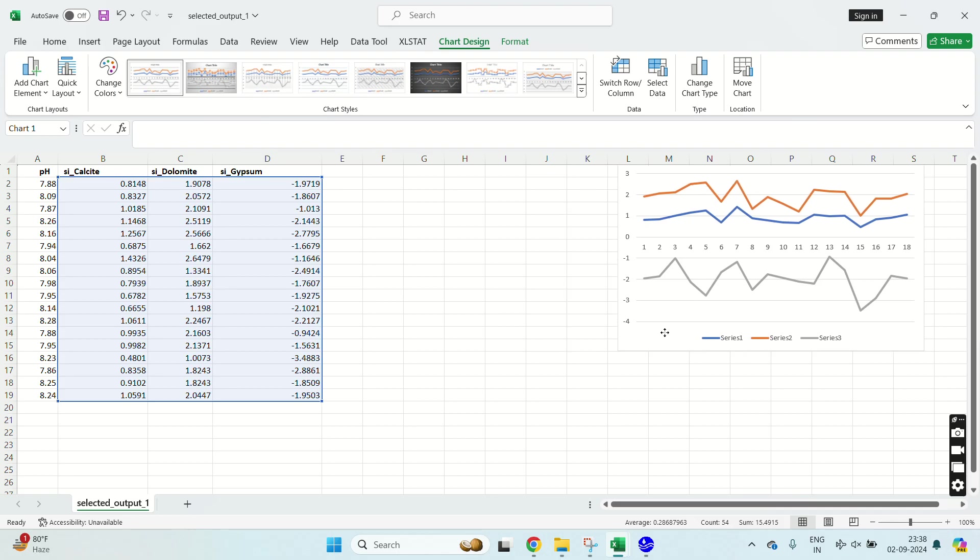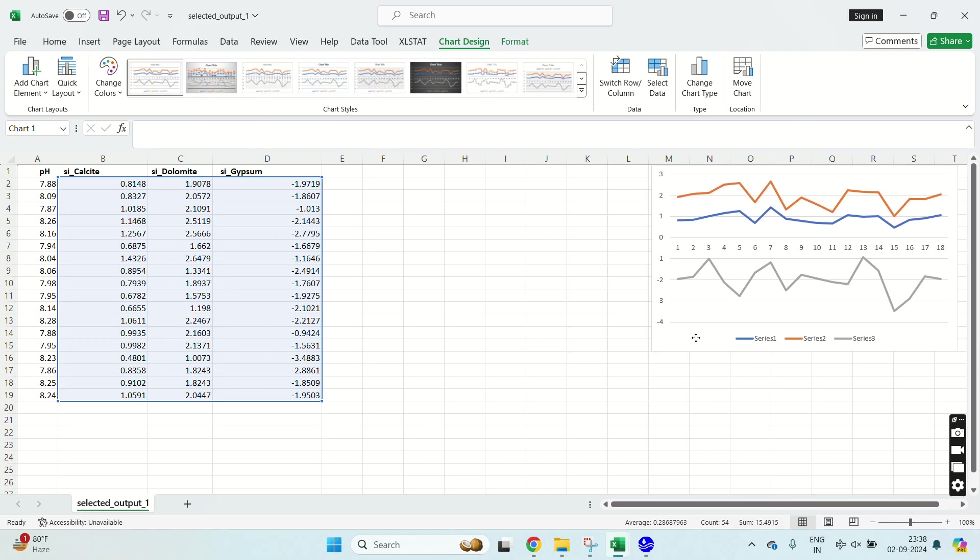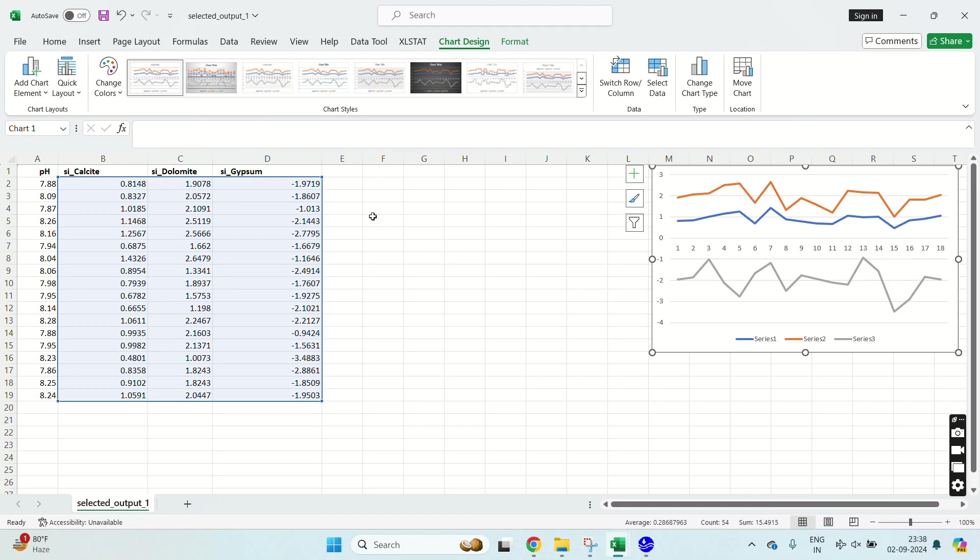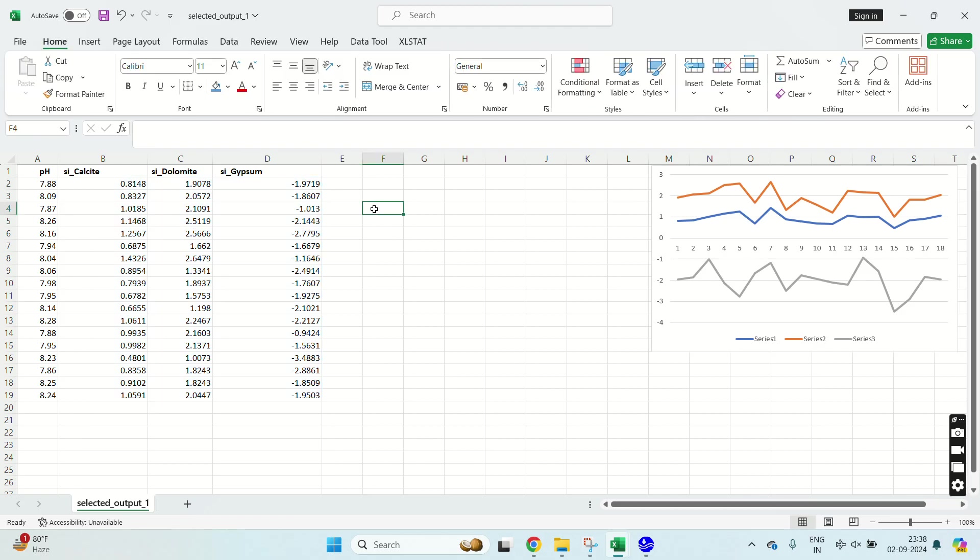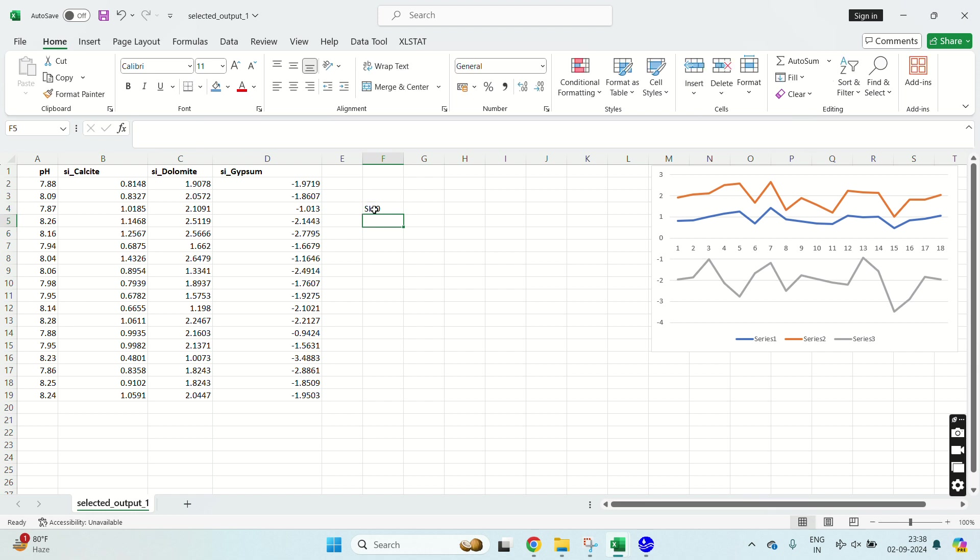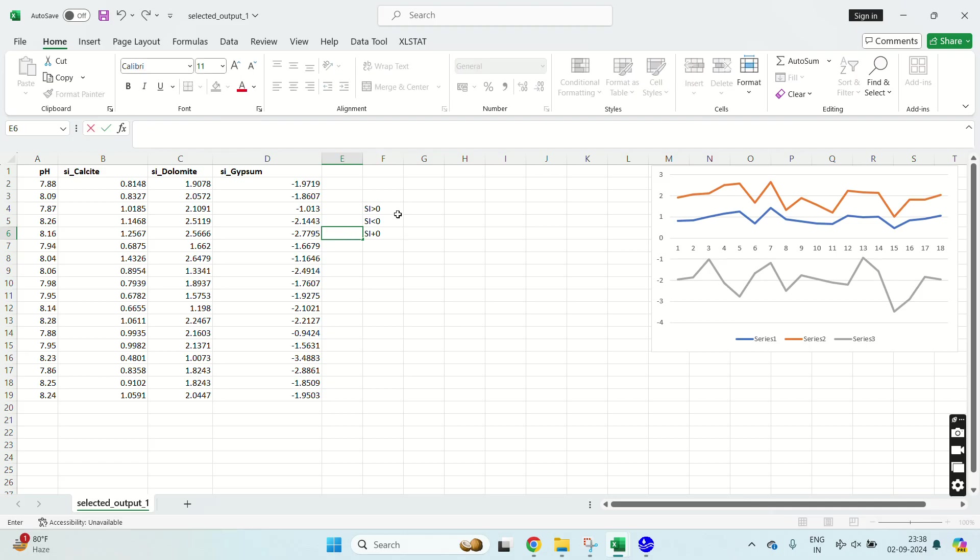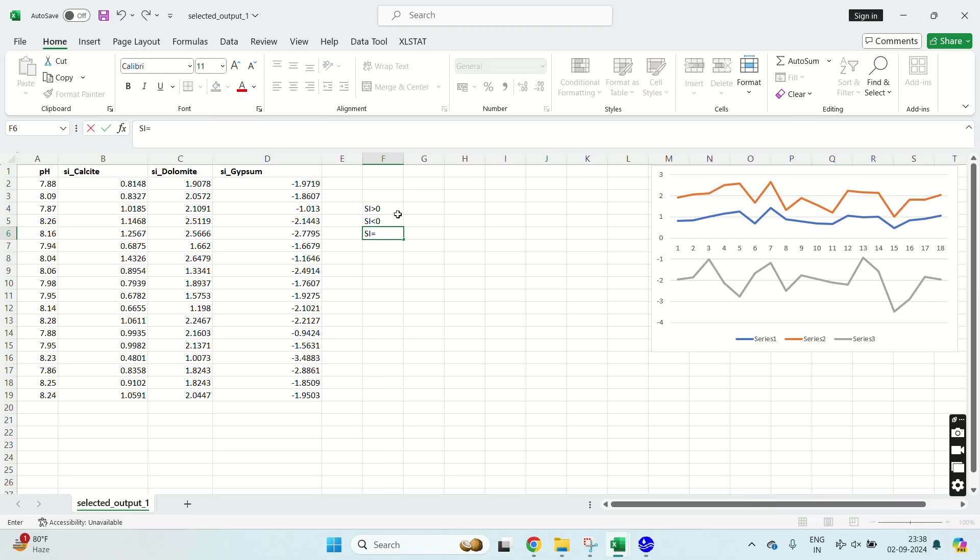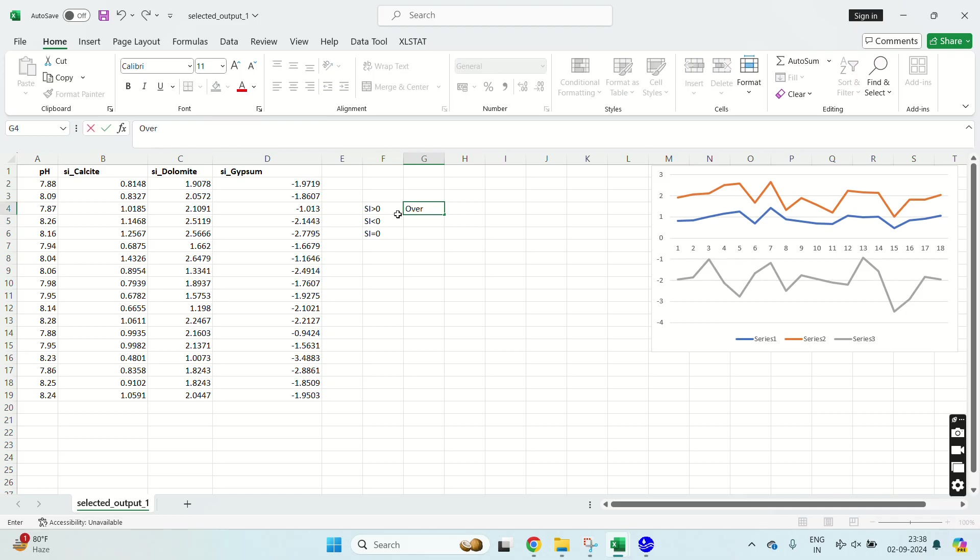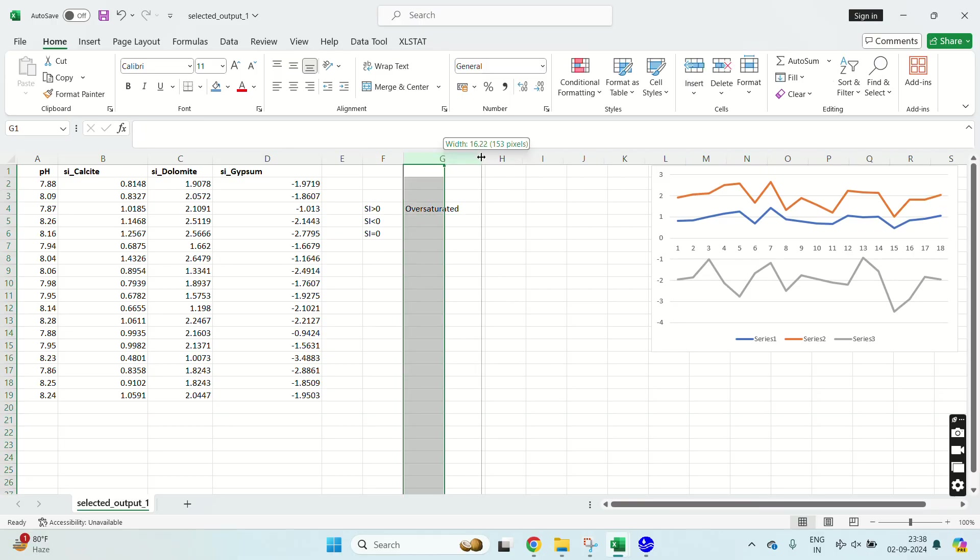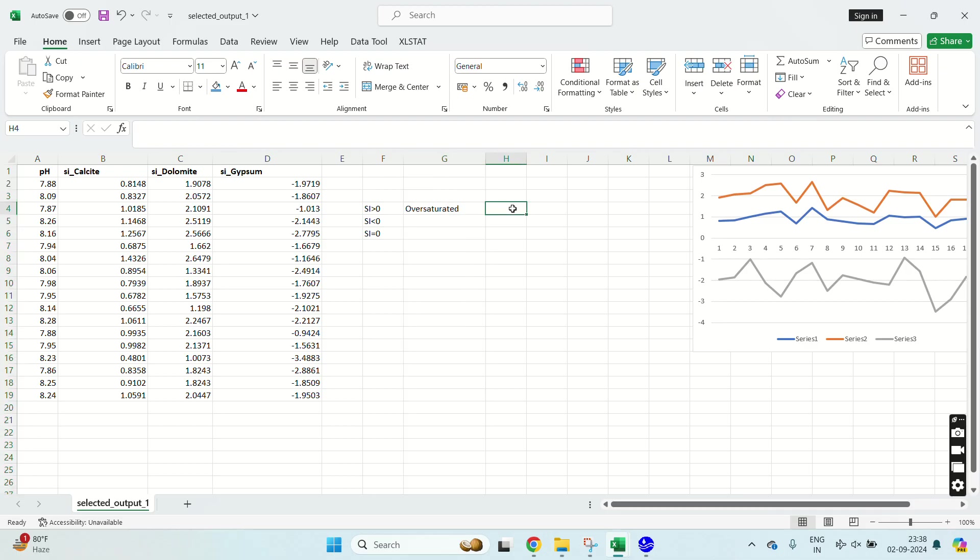So now let's see what does this saturation indices mean. So there are three possibilities: SI greater than zero, SI less than zero, and SI equals to zero. SI greater than zero means my sample is oversaturated with respect to that mineral and hence precipitation of mineral will occur.